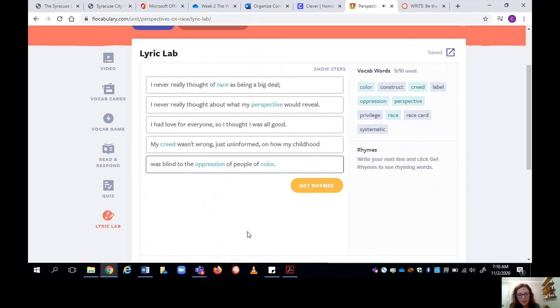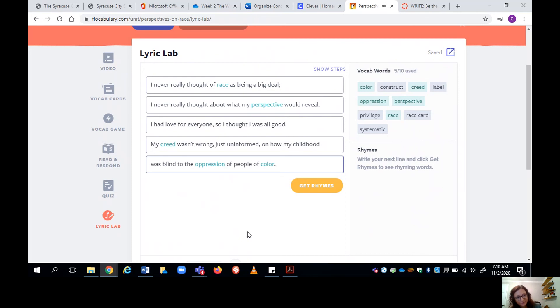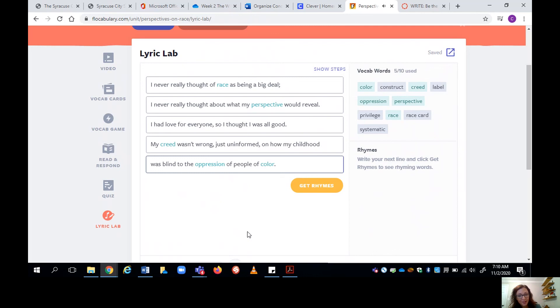So what I'm going to do is I'm going to show you my final version. And again, I'm going to save you from rapping. But wait for the beat. I never really thought of race being a big deal. I never really think about what my perspective would reveal. See...